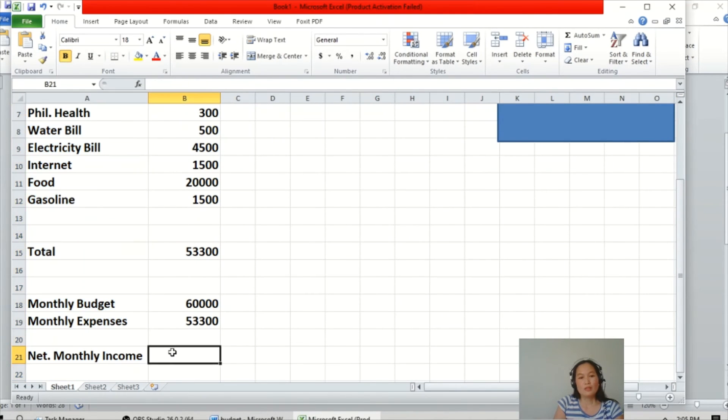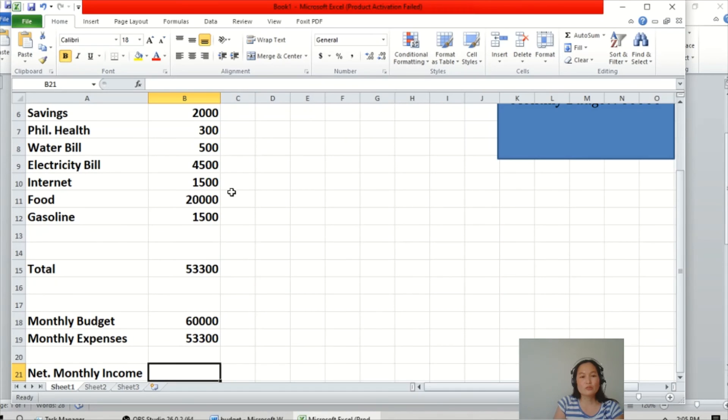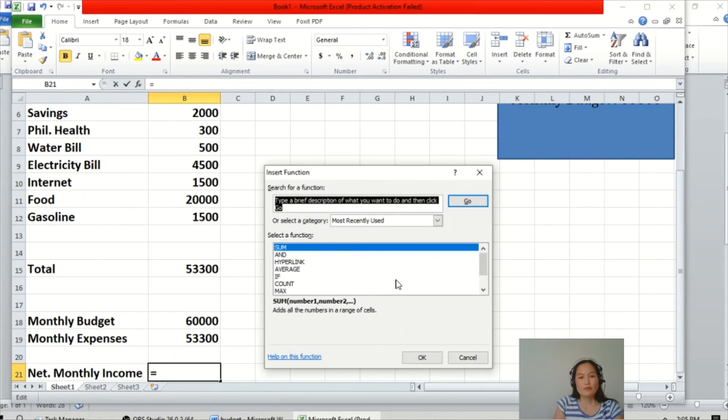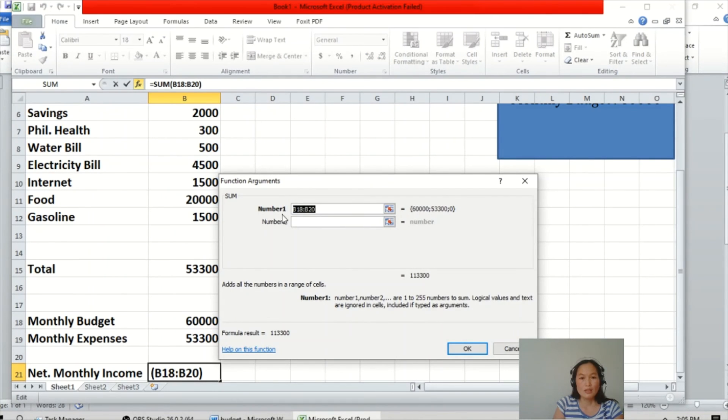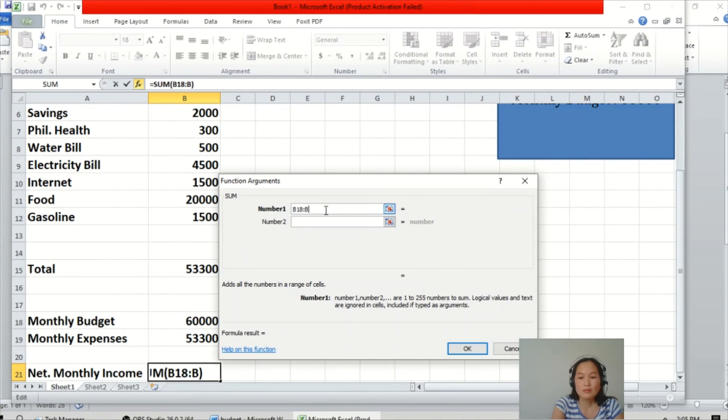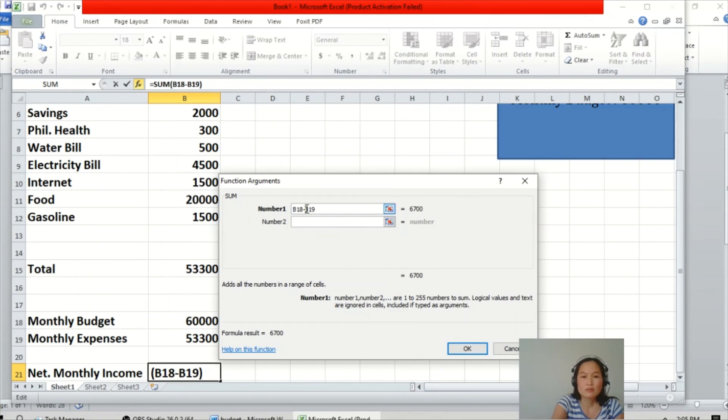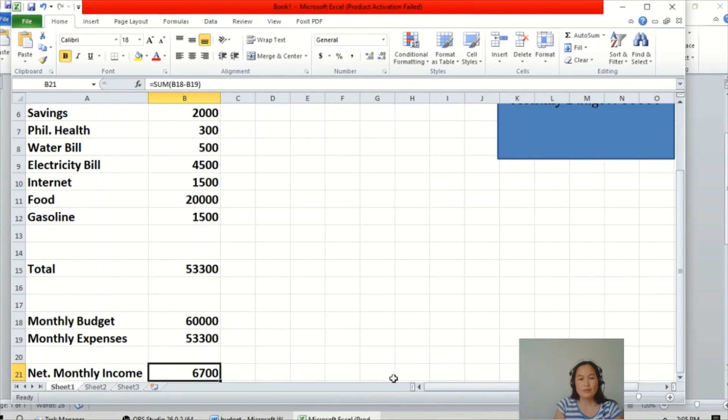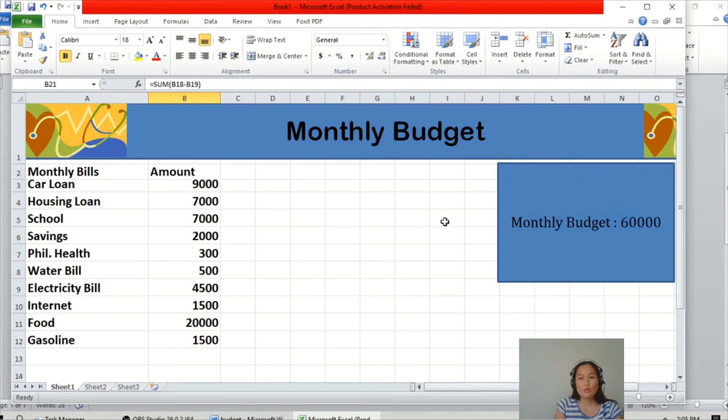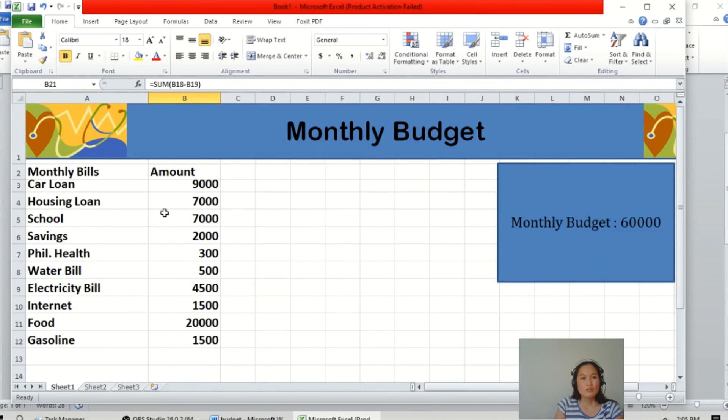Okay then we will click again the function, click Fx, then sum. From B18 to B19, and we will just subtract B18 and B19. Then okay. So this is the net for your 60,000 monthly budget. This is the remaining money.